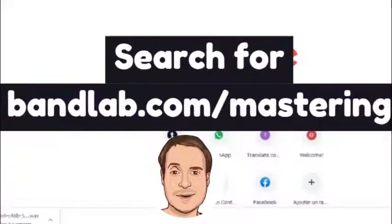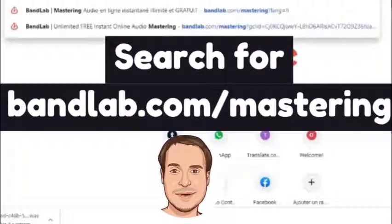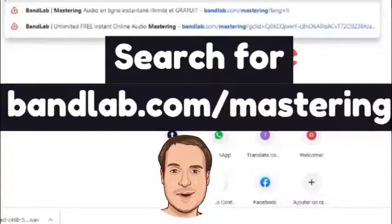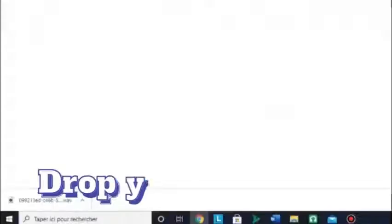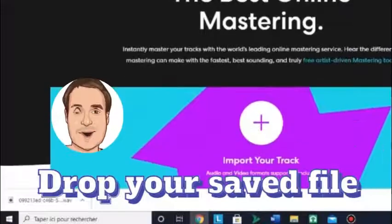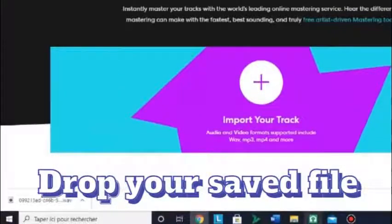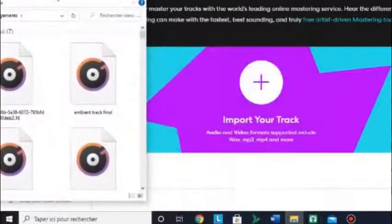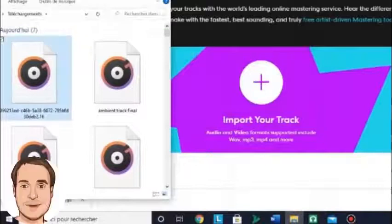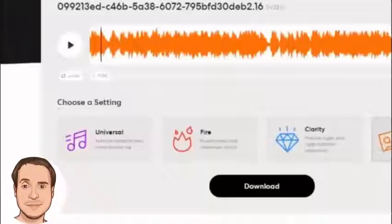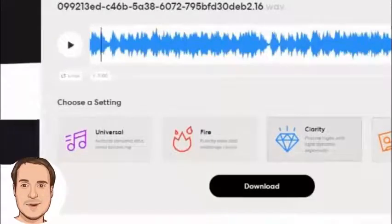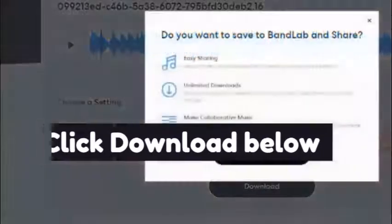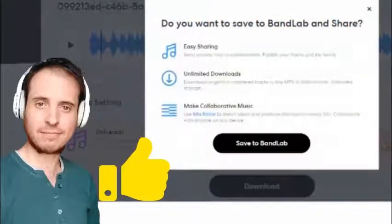Mastering is optional, but if you want good quality, go to BandLab Mastering — you can search on Google. Drop your file, import your track, and click Download below. There you go, you have your finished music.